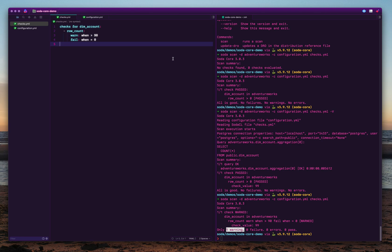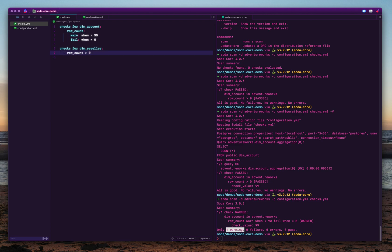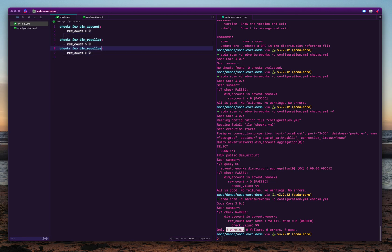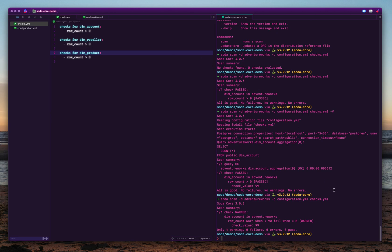If you want to add more datasets, you can keep adding. For example, reseller, and imagine that we are doing the same check for the row count is zero. We're validating the same thing across different datasets. We have account and reseller, and let's say we're also going to check in product.